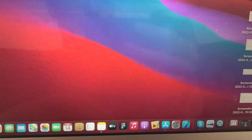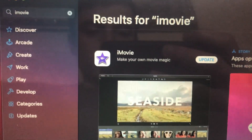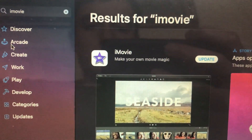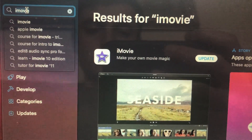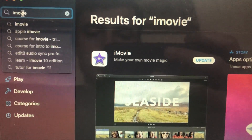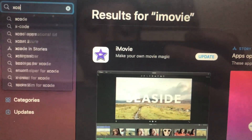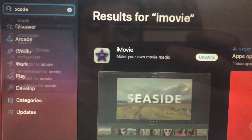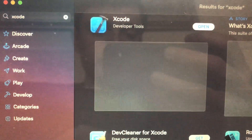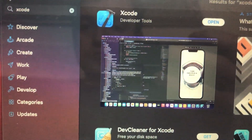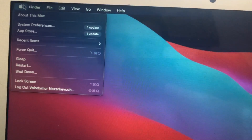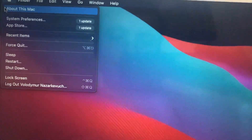So just go to your App Store, search for Xcode, and check what version of Xcode you have on your Mac. And also go to the Apple menu, tap here and choose 'About This Mac'.